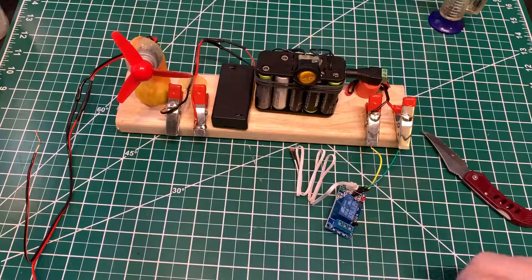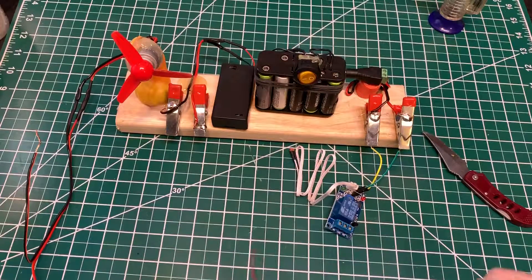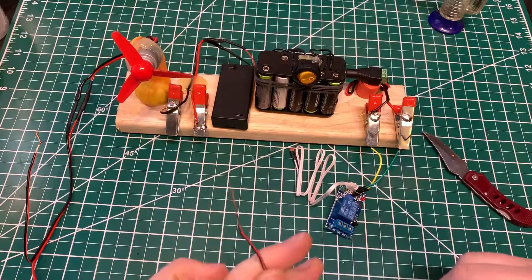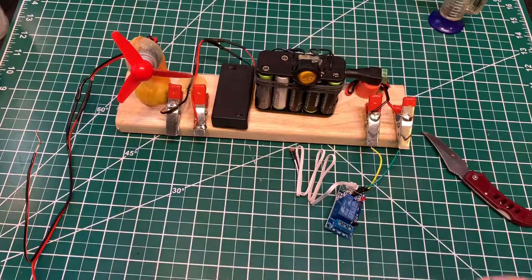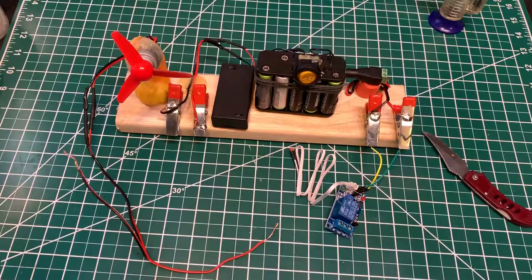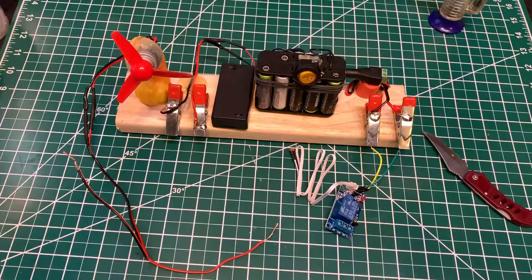So what I'm going to do is hook up a power supply to it.